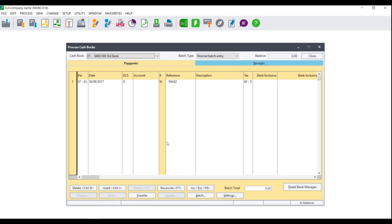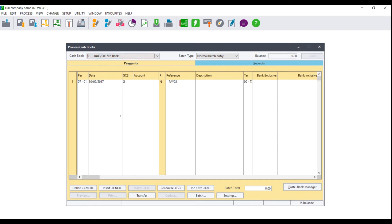The Process Cashbooks processing screen will display. Where you see Cashbooks, click on the drop-down and select the cashbook that you wish to use if you have more than one cashbook. The cashbook is made up of two sides, namely payments and receipts.